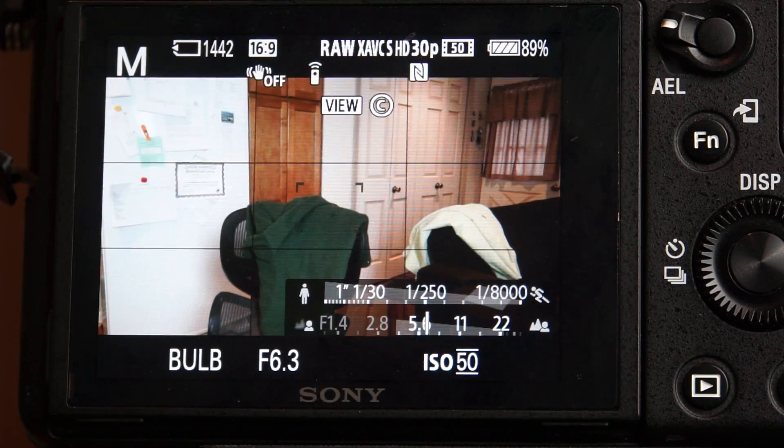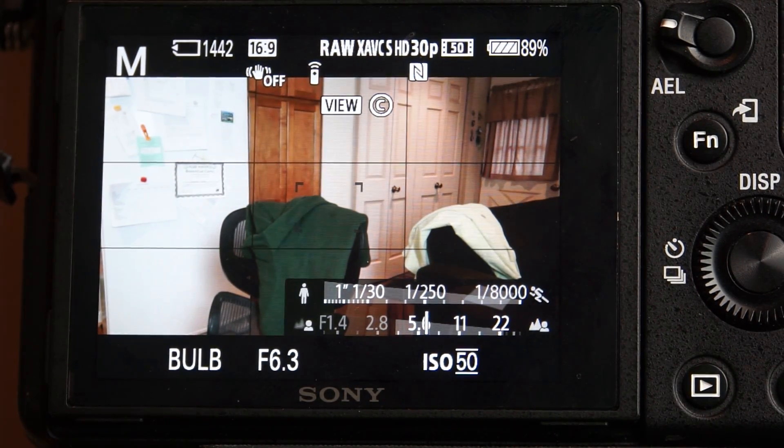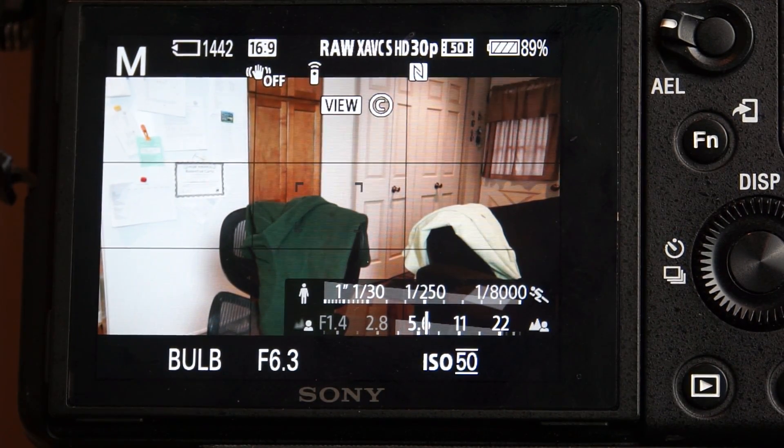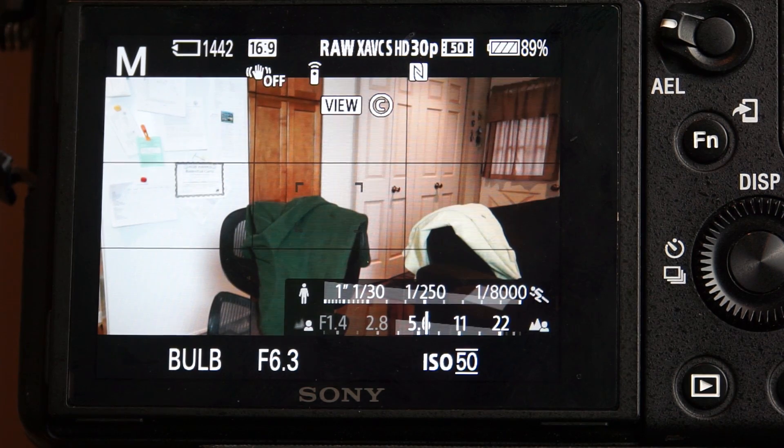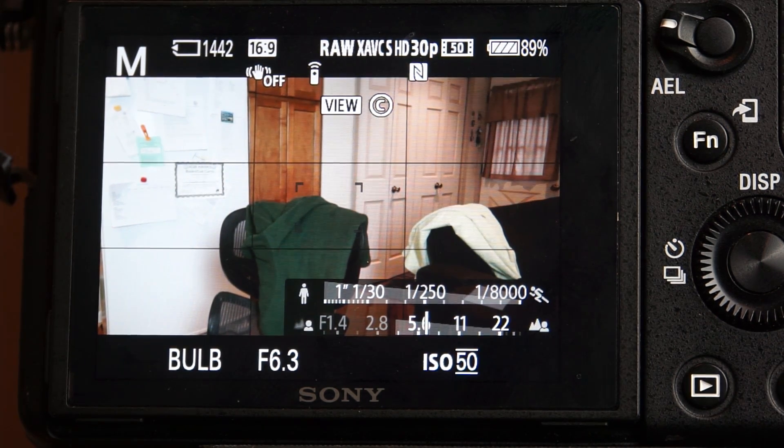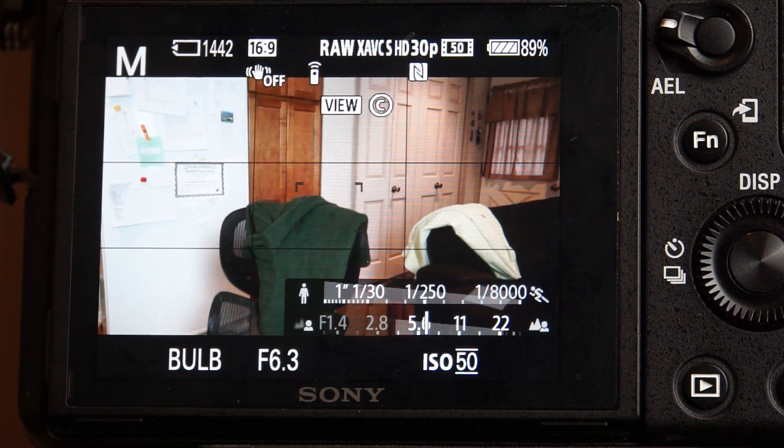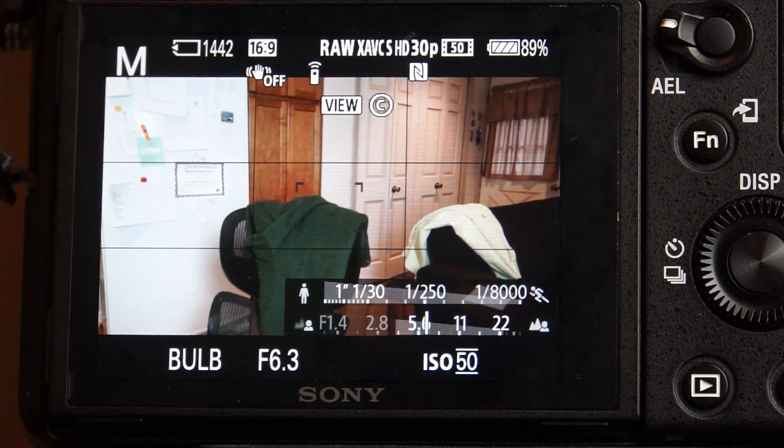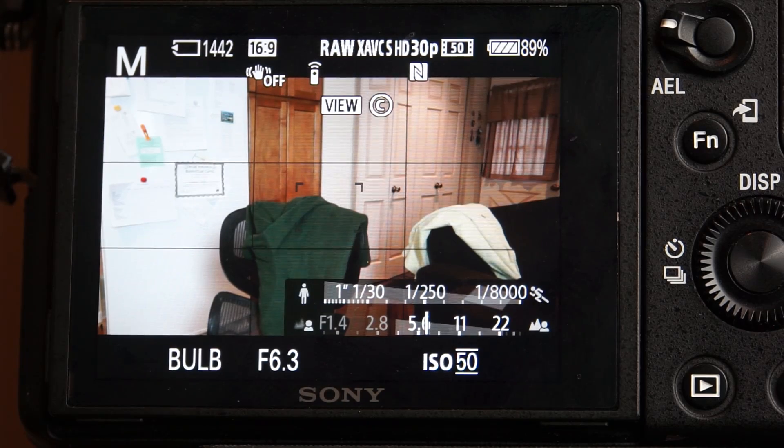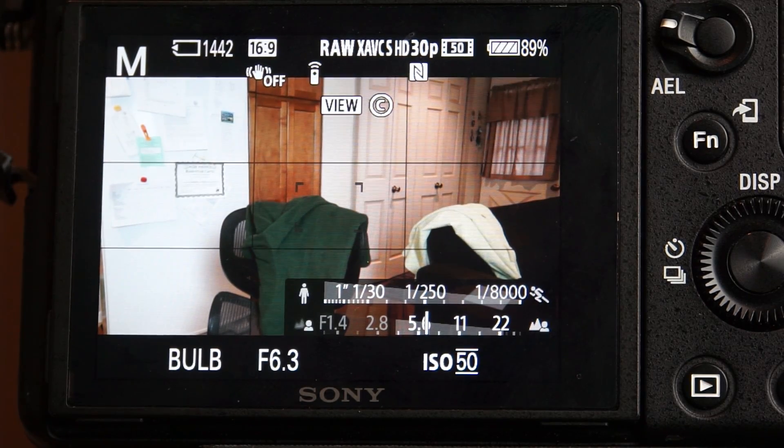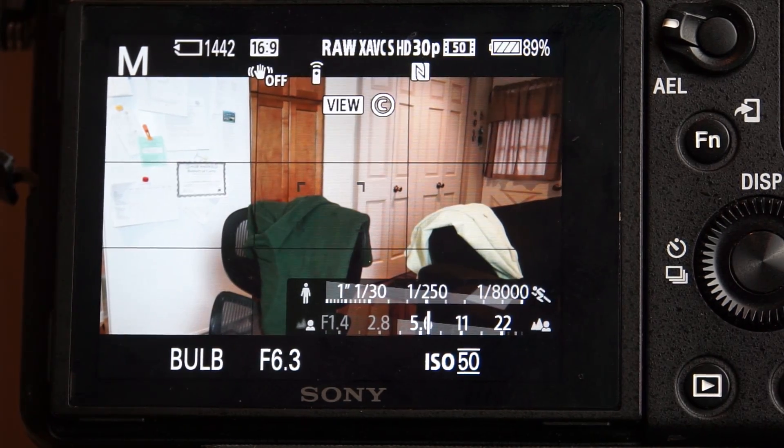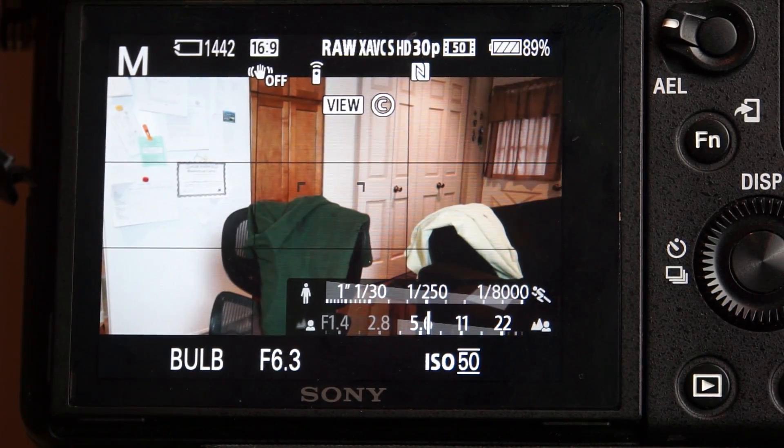So here we have my A7R II. This is the back of it. And you're seeing my messy couch, and you can probably see my dog on the couch. What we're going to have to do to start this is go into the applications. So we select menu first of all.